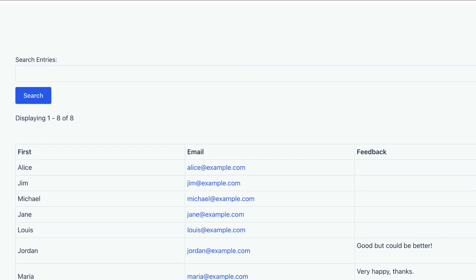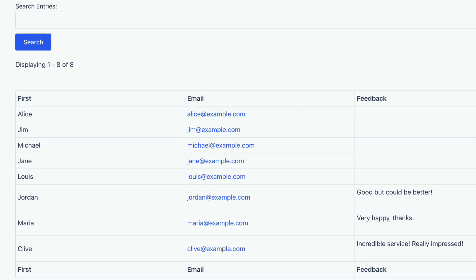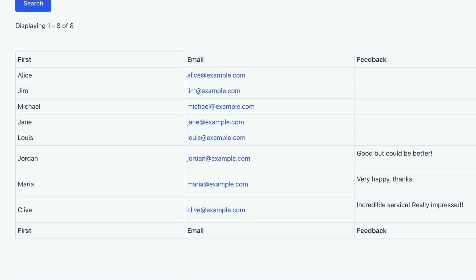Alright, so here we go. As you can see, we've got the First Name and Email Address field coming from our Client Details form. And that's joined together with the Client Feedback form and we're displaying the Feedback column here.